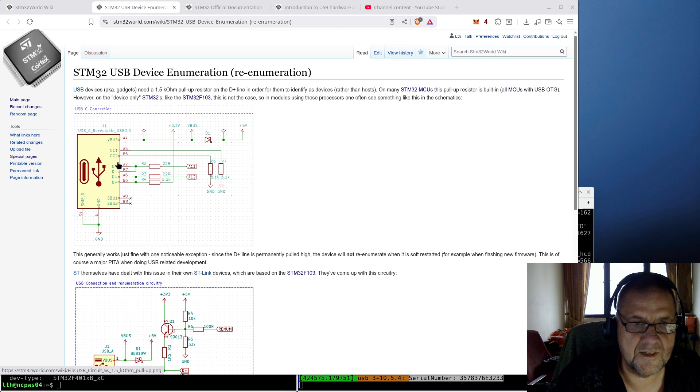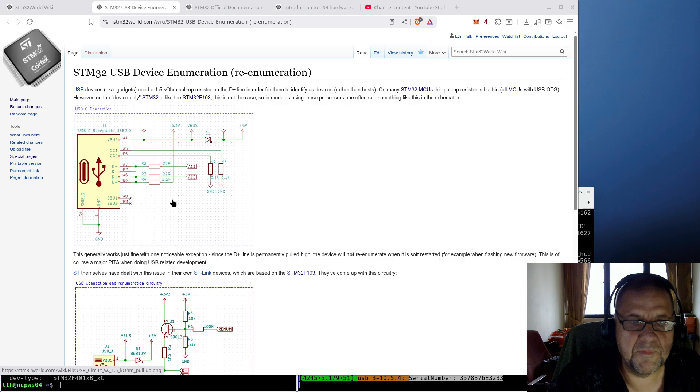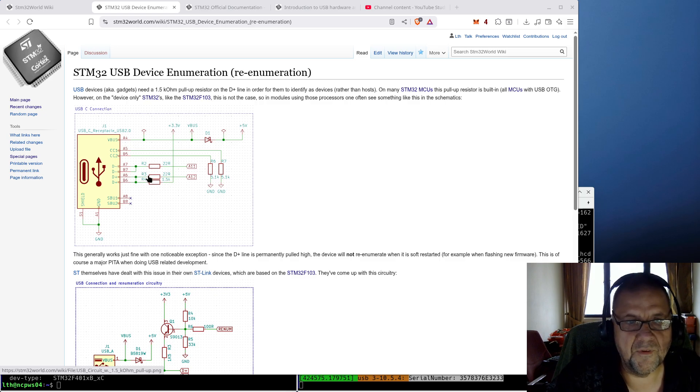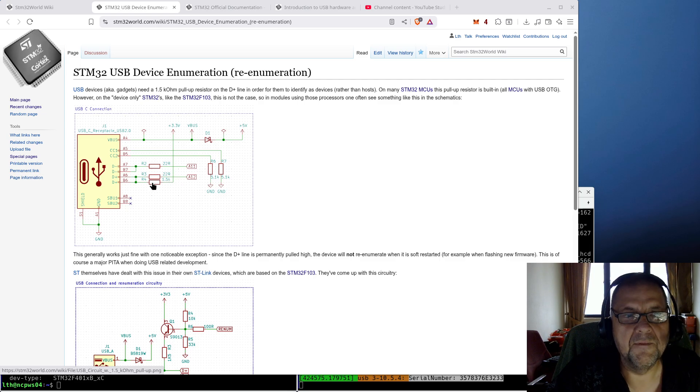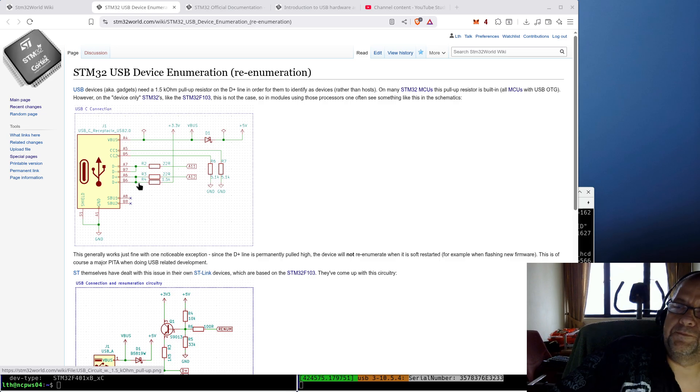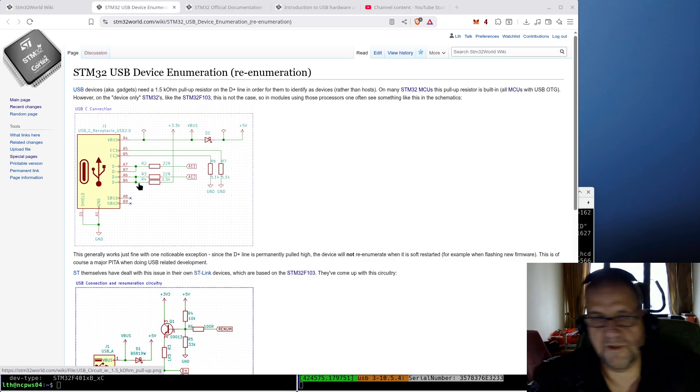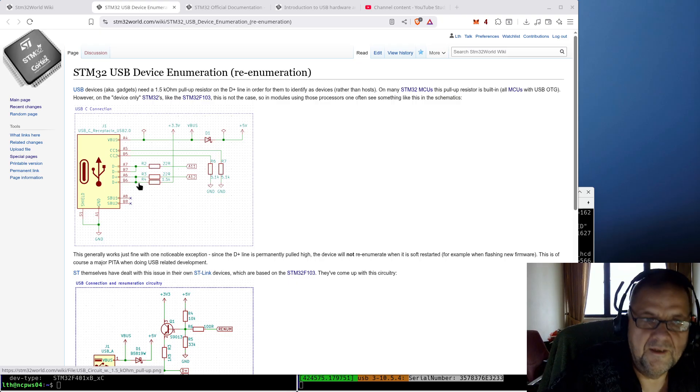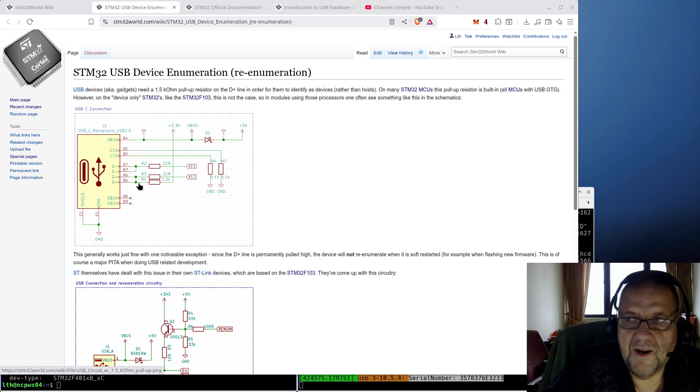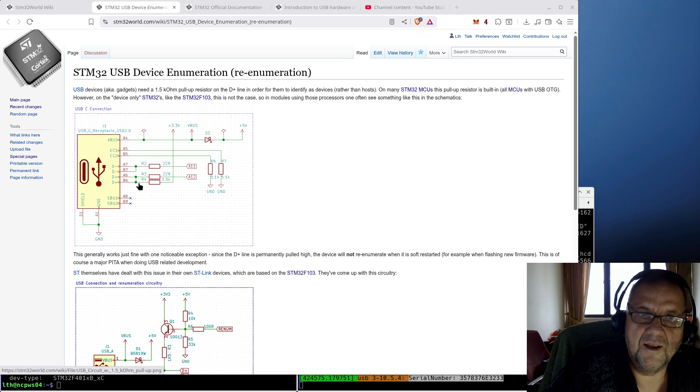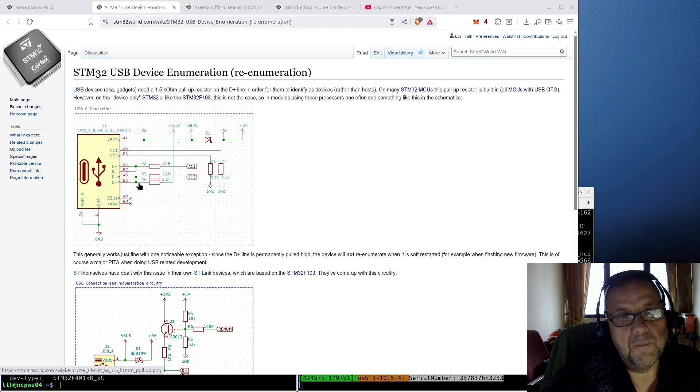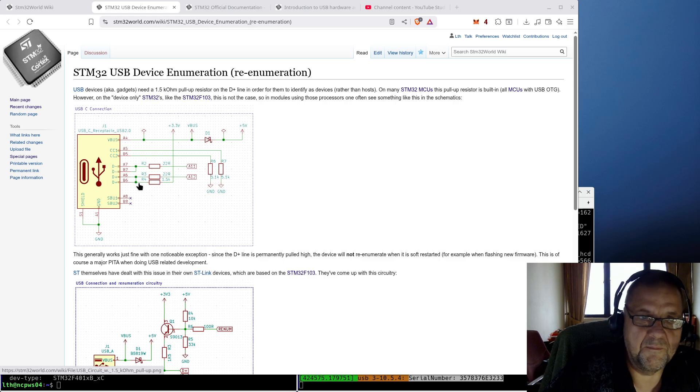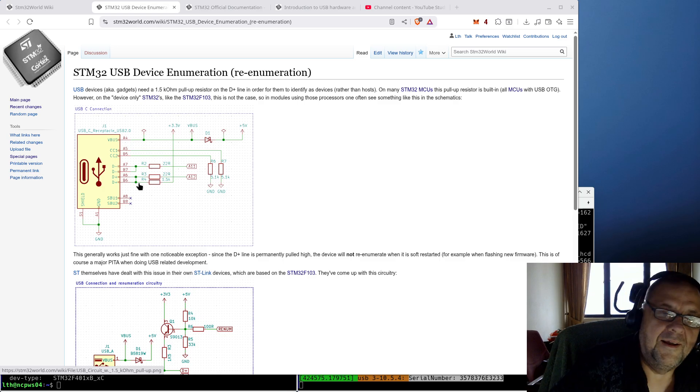So normally you will have the D plus and the D minus line. And in this particular case, you will see that there is a pull-up resistor up to 3.3 volt, a 1.5K resistor that pulls up the D plus line. Now, that pull-up is absolutely essential for a USB device to be recognized, because it is, in fact, how the host detects that a new device has been plugged in or indeed unplugged, because that pull-up disappears. And it's as simple as that. So that pull-up resistor is essential.